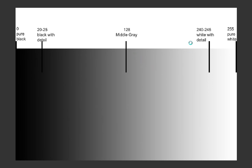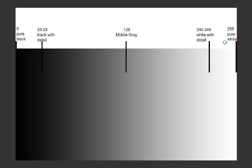Everything beyond middle gray — if I talk about 240 to 245 — is called white with detail. In this range of the image data, full details are available in the white points. If the value goes beyond 240 to 245, then there is no detail, but you have pure white.